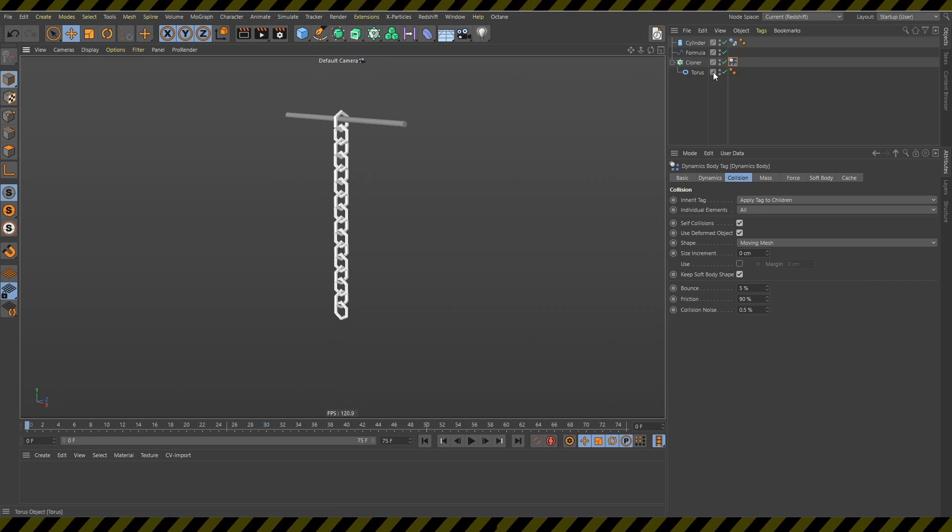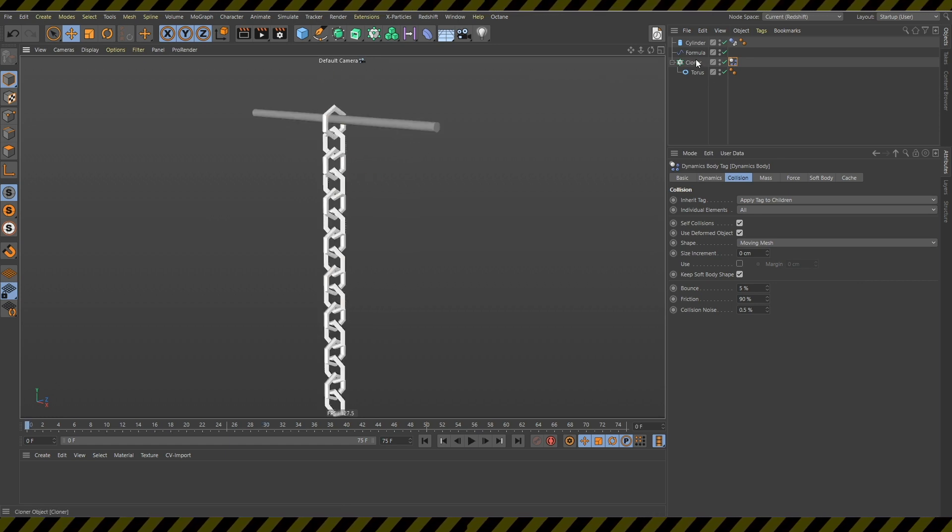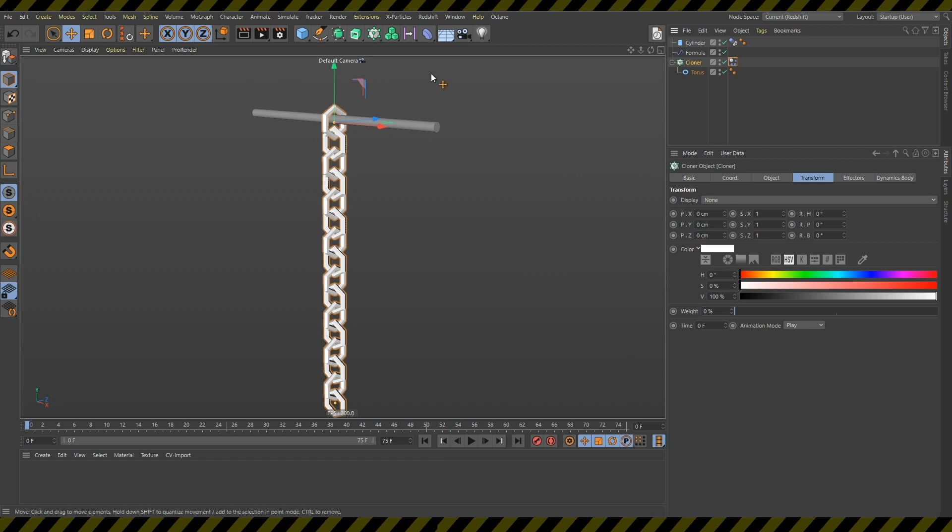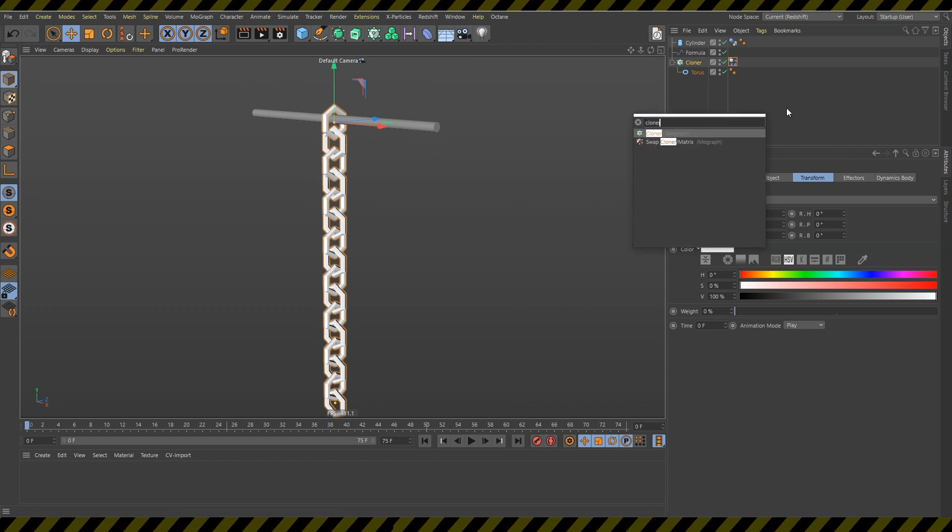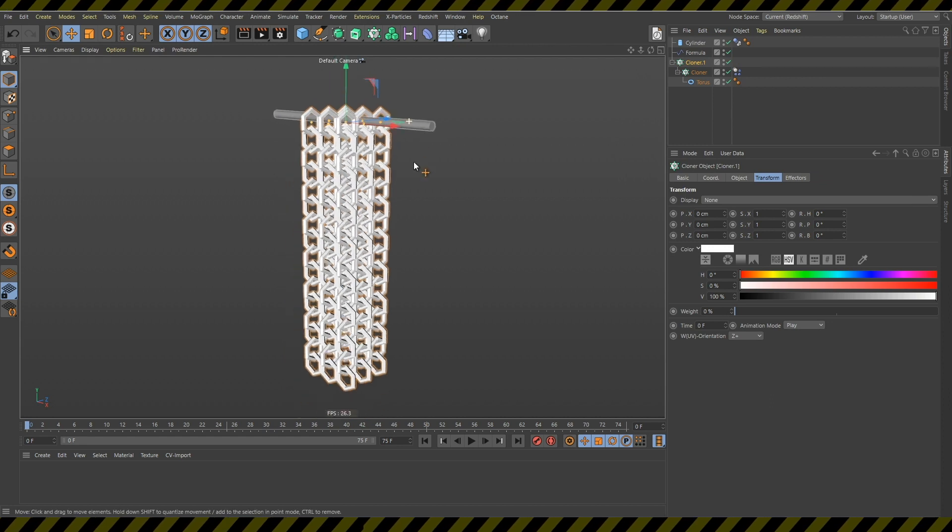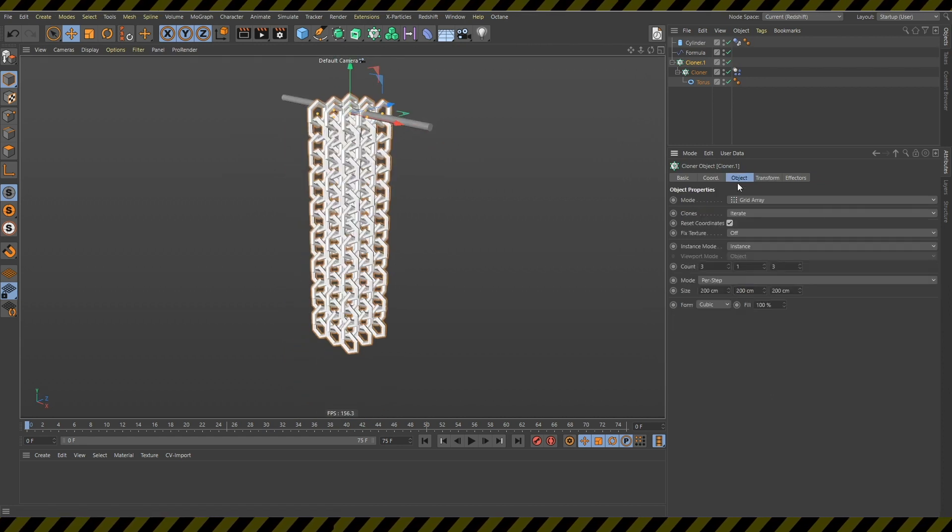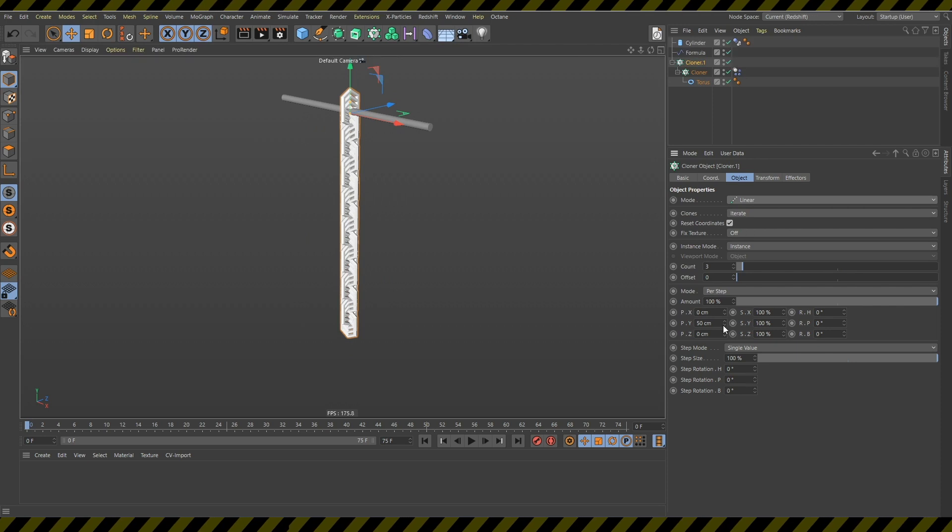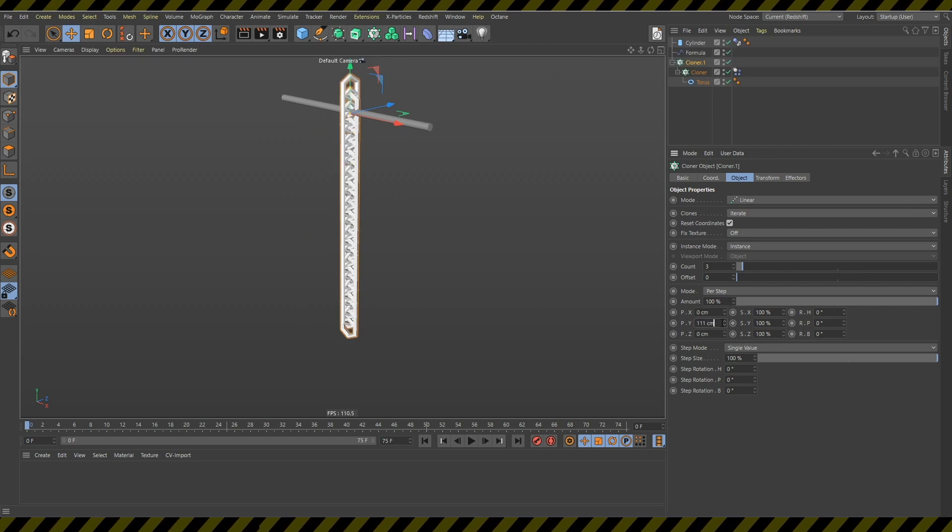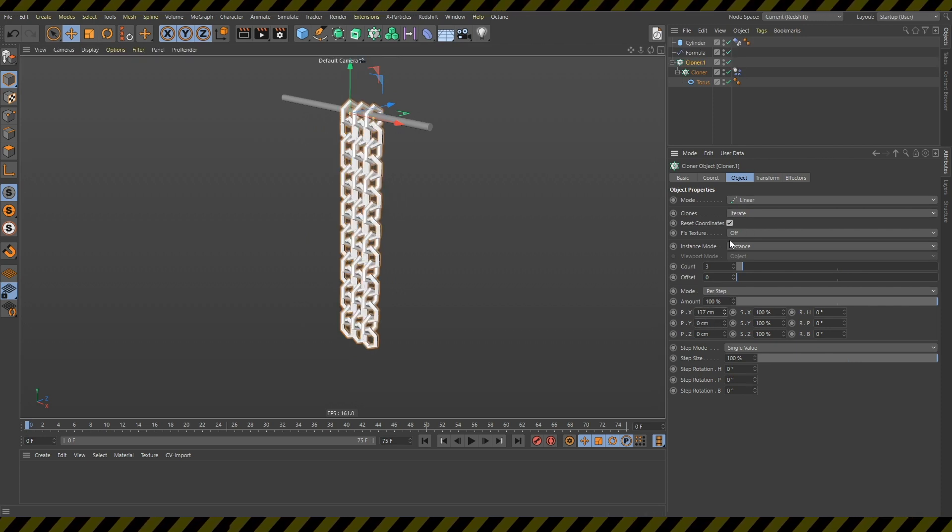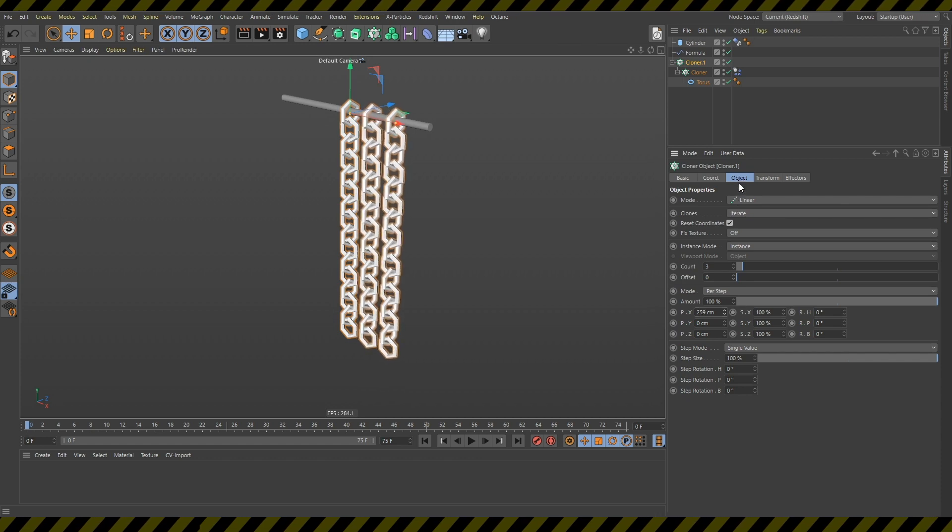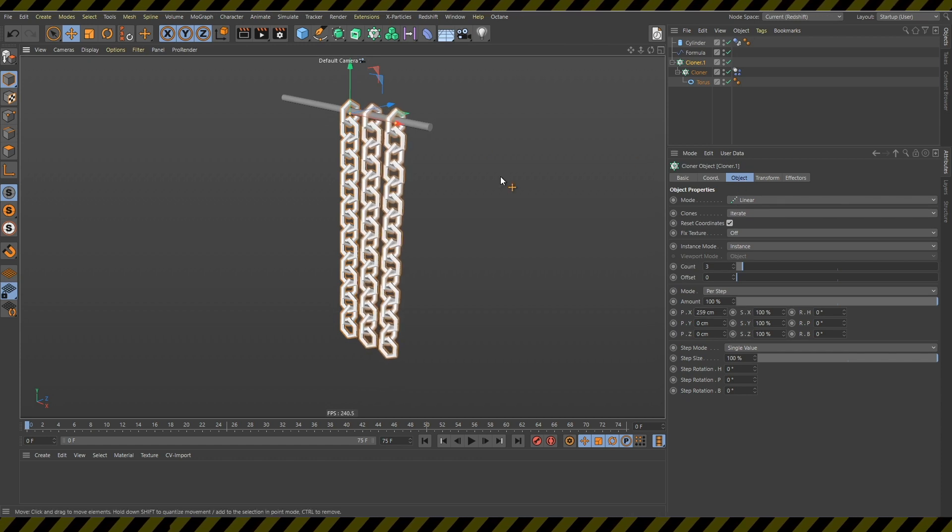Next what I want to do is I want to create another cloner here. Hold down alt enter and now change the cloner to linear again. And change this to zero and change this so it's further away.